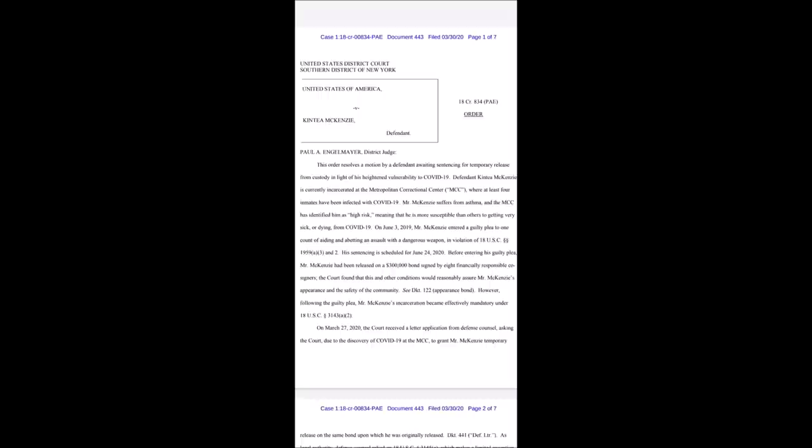The paperwork starts off: this order resolves a motion by a defendant awaiting sentencing for temporary release from custody in light of his heightened vulnerability to COVID-19. Defendant Kintia McKenzie, that's Cool to be, is currently incarcerated at the Metropolitan Correctional Center, MCC, where at least four inmates have been infected with COVID-19.